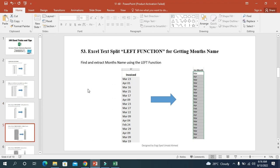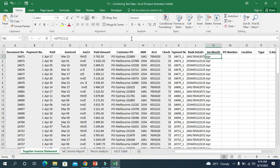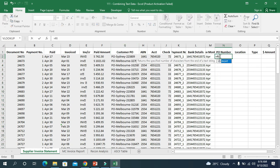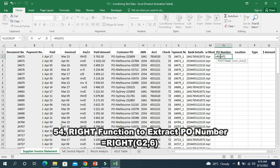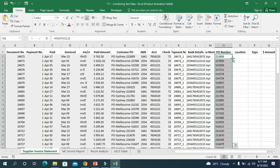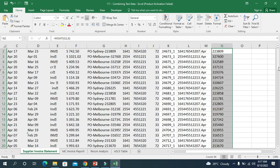Now I will go to trick 54, which is the RIGHT function. From the customer purchase order column, I will collect the purchase order. There are six characters from the right, so I write RIGHT, give the cell address, and write 6. I press enter and the purchase order is selected from the customer purchase order column — all purchase orders are extracted very easily.